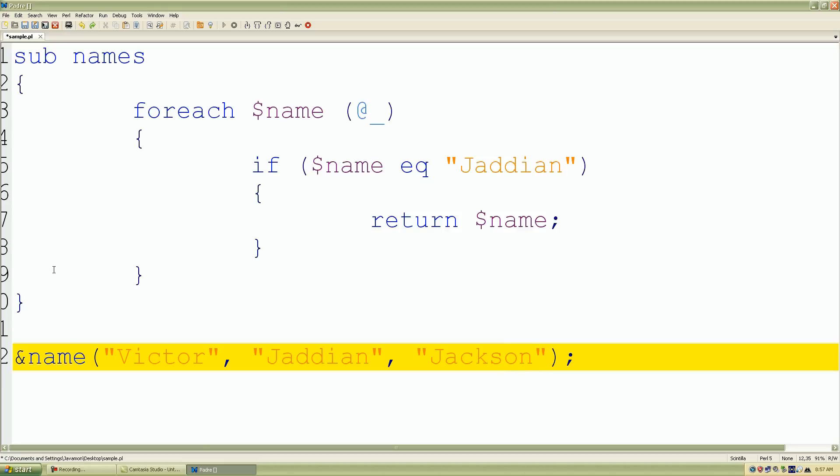The reason why I wanted to find Jadian is because it's not the last name in our parameter list. Once it looks at Jadian it's going to stop looking at the elements in our array and just return the one that's found, only to let you guys know that once something happens and it finds it, it stops executing the block of code or the subroutine.